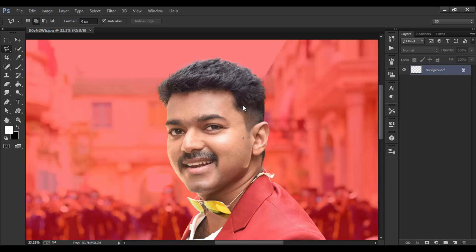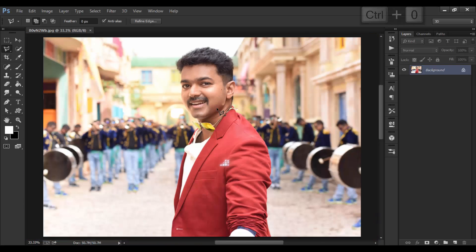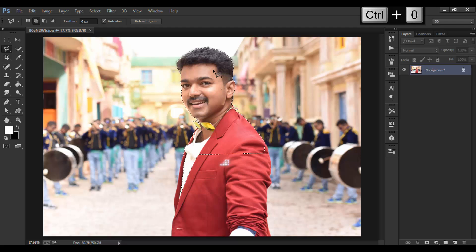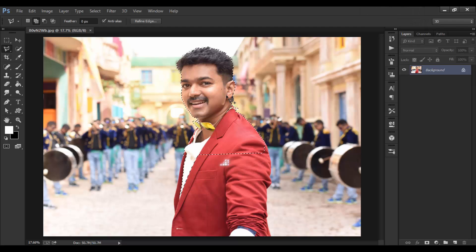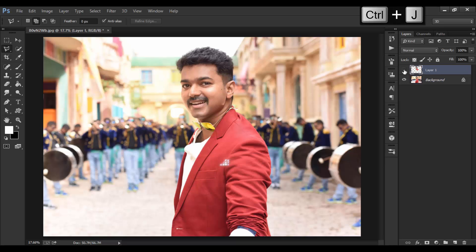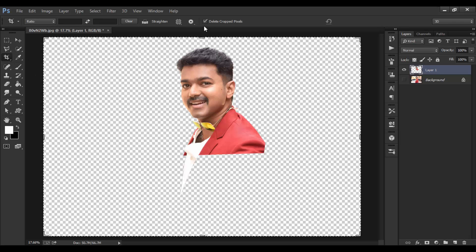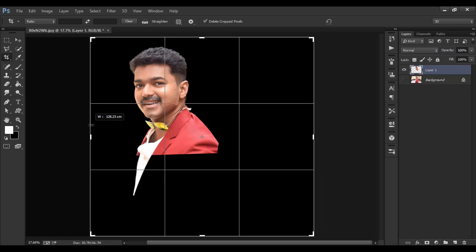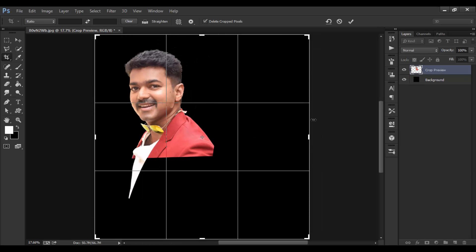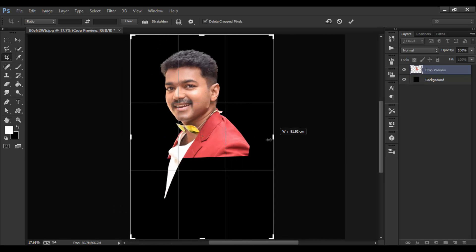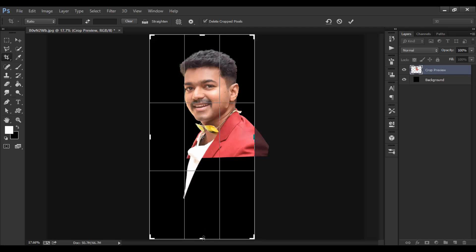Now let's separate the subject into a new layer by pressing Ctrl+J. You can see our subject has been separated from the background. I'm going to crop the picture and delete the cropped pixels so that we can have much more speed in our PC.